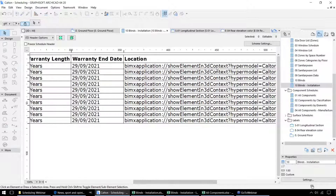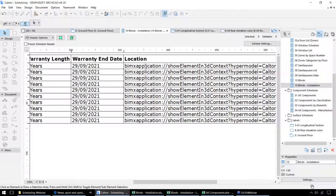We also have some hyperlinks set up, and that enables us — when we view this project on the BIMx application — to check the hyperlinks from the element back to its position within the project.